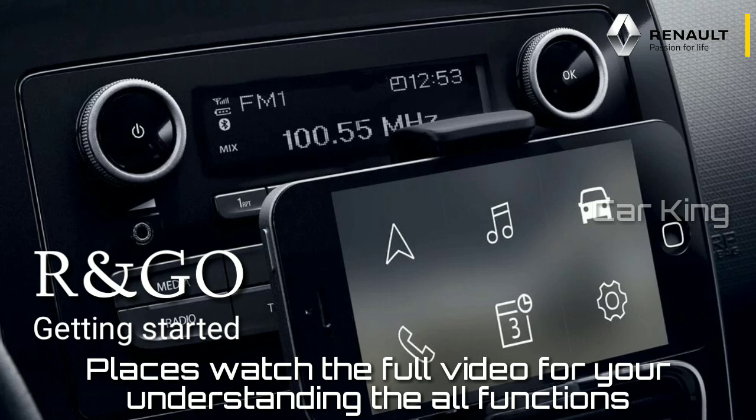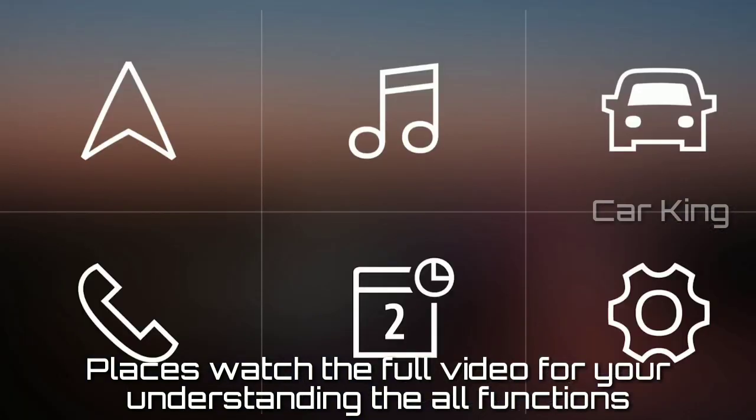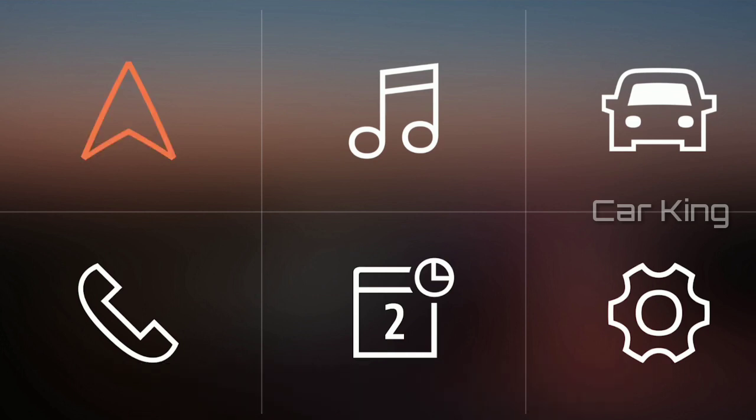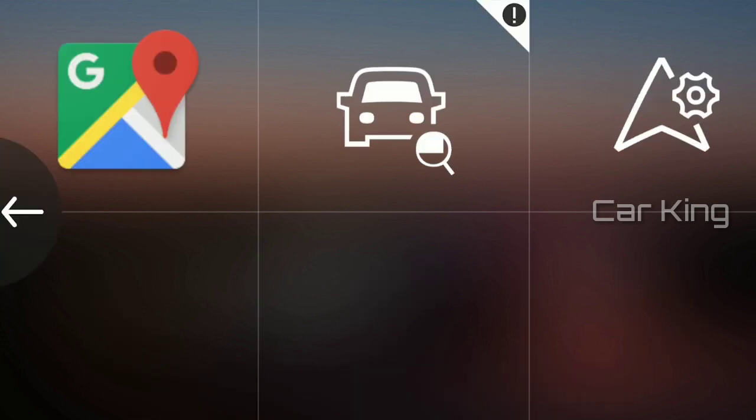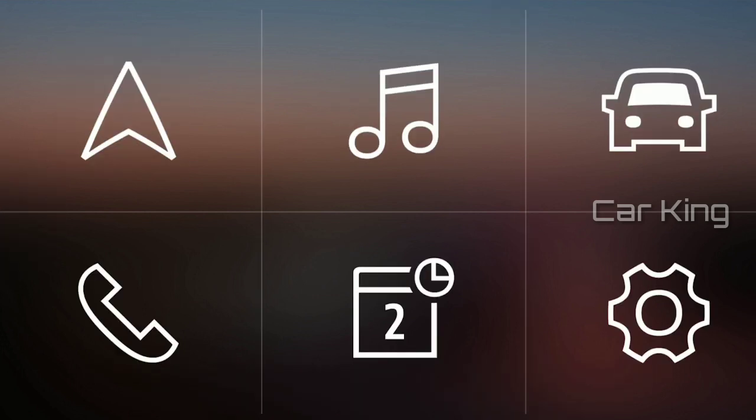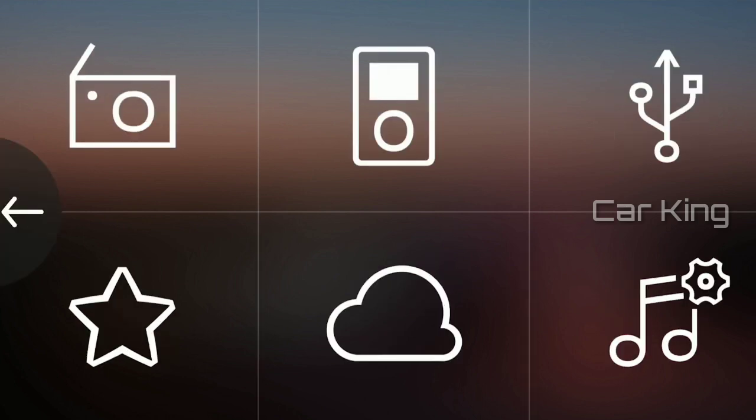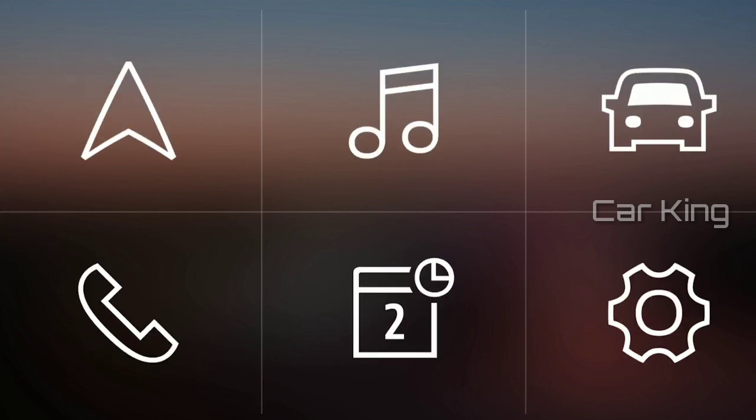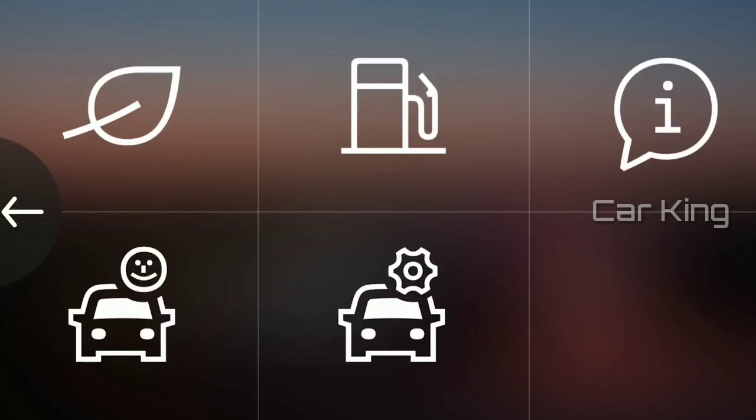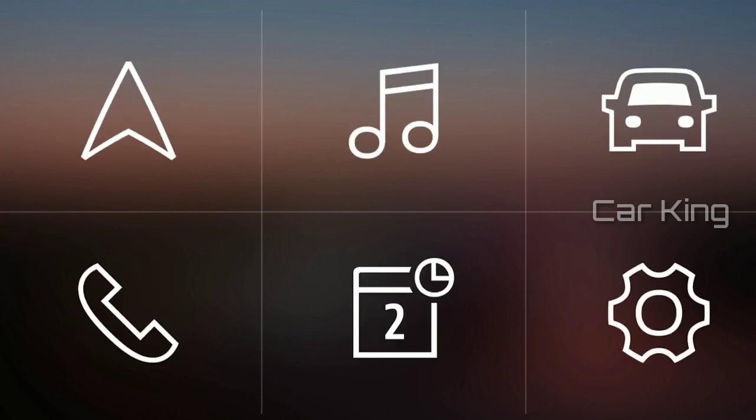It offers access to a range of functions including navigation, multimedia, vehicle data, or the telephone.